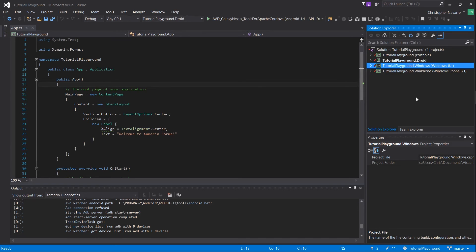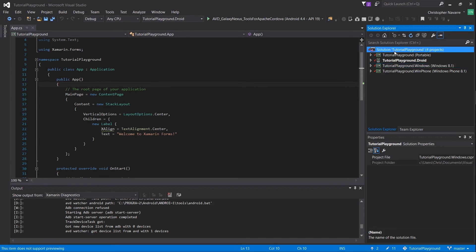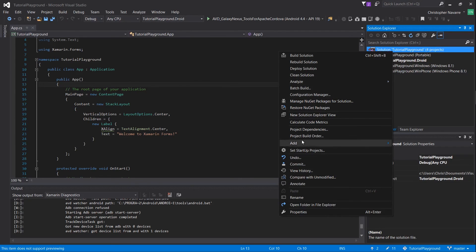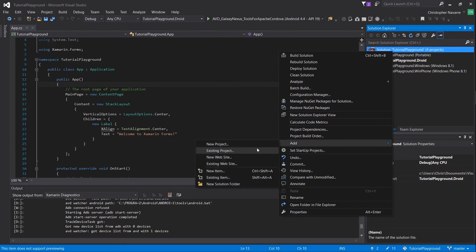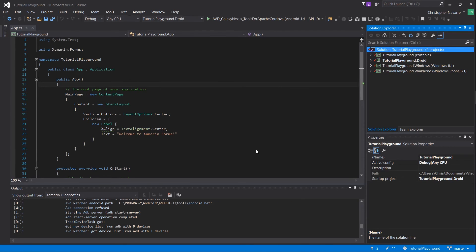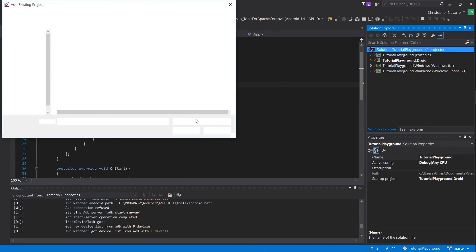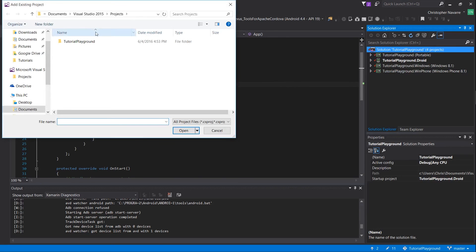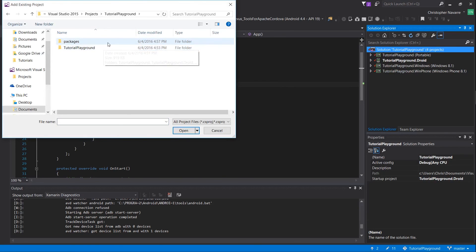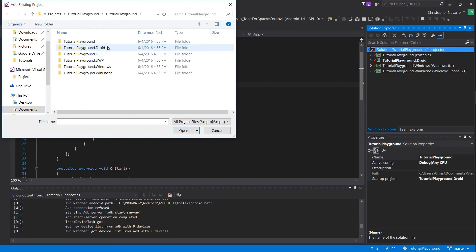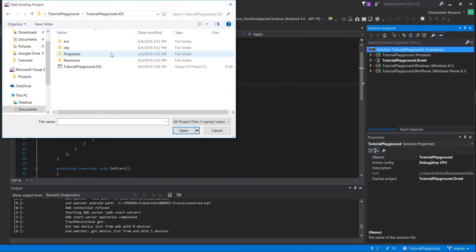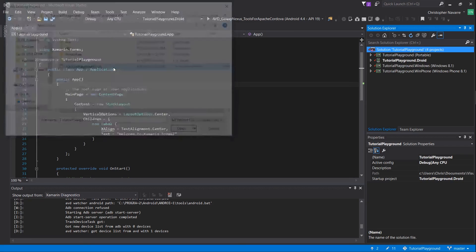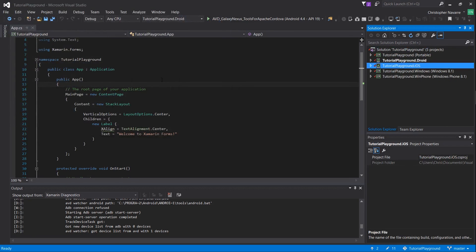Likewise, if you ever want to add them back, you can simply right-click your solution, go to Add Existing Item, find where your main project is located, look for the iOS version, and open up the Visual Studio file for that.